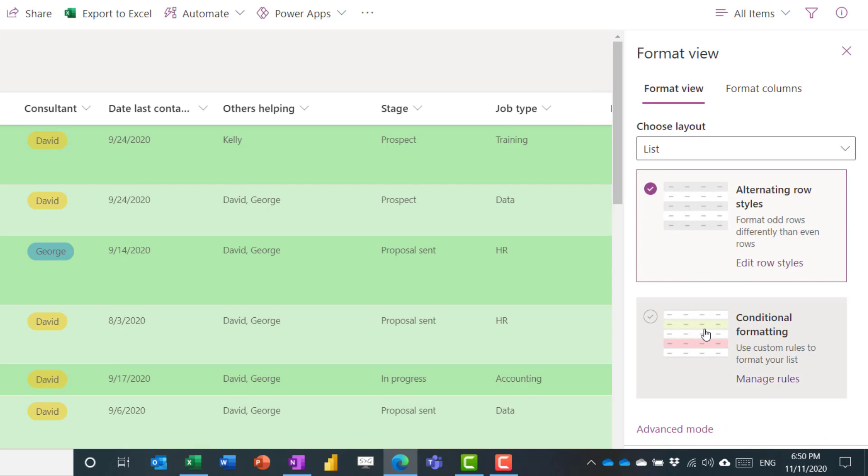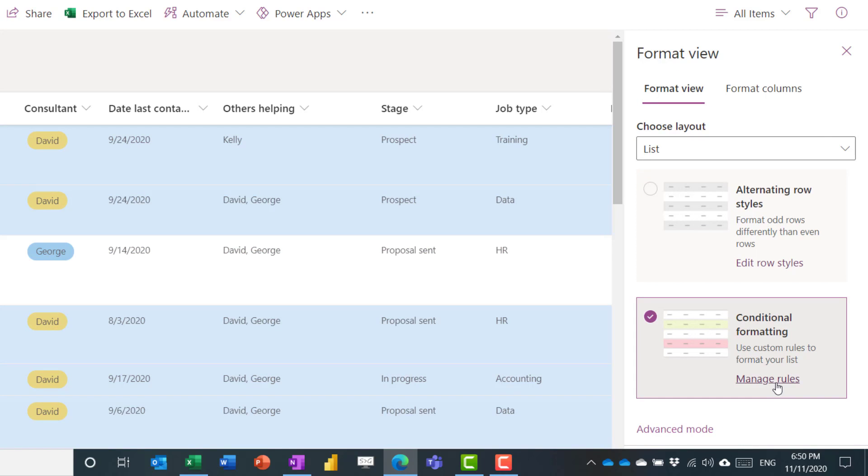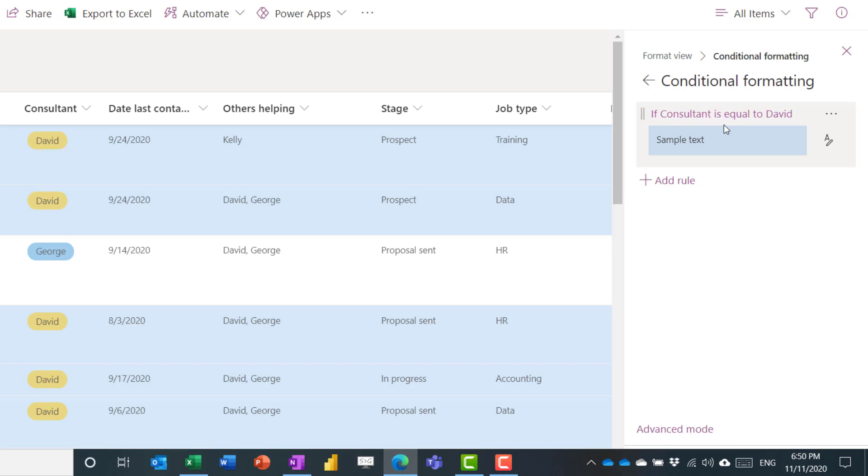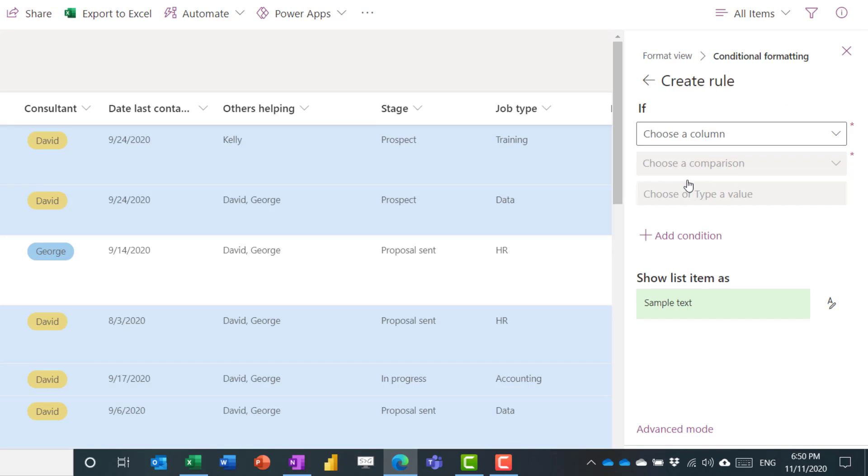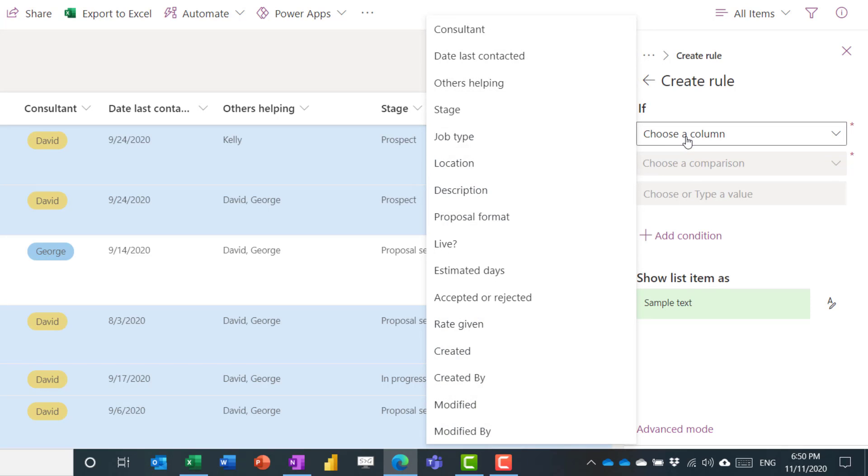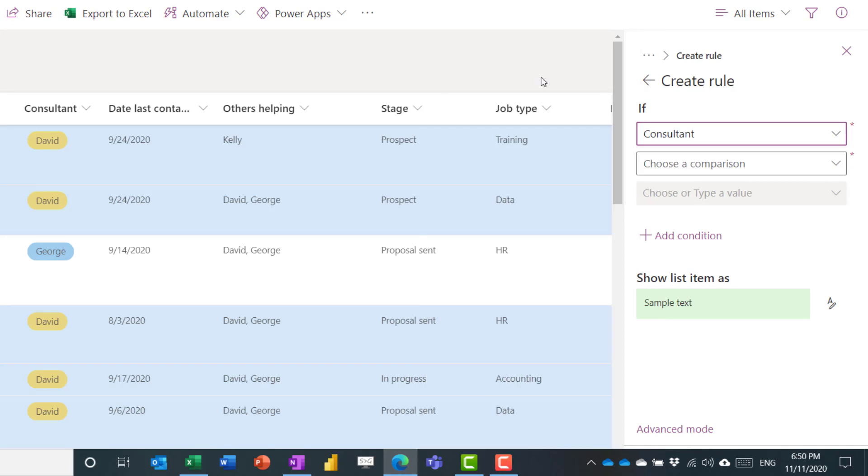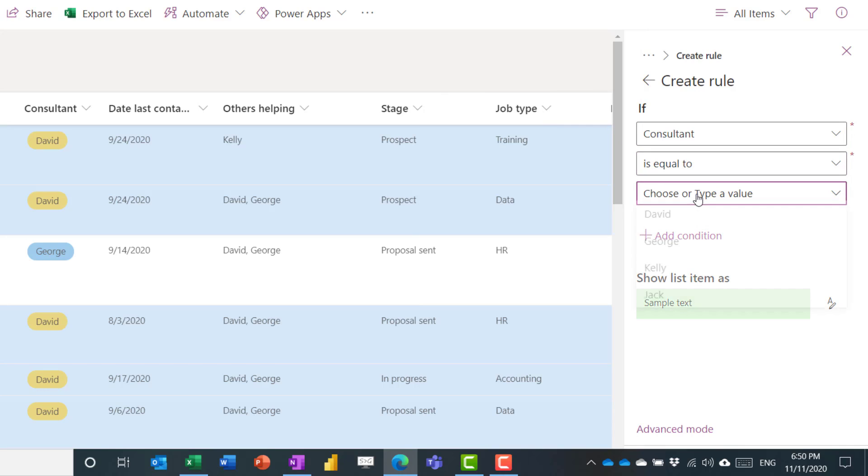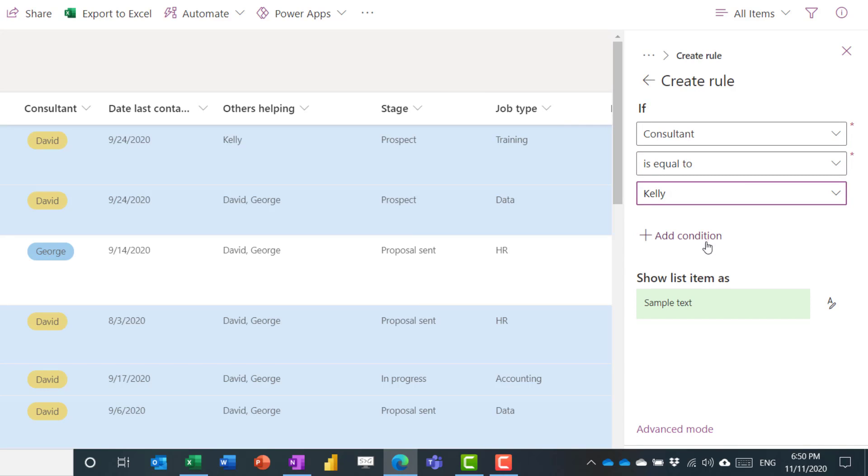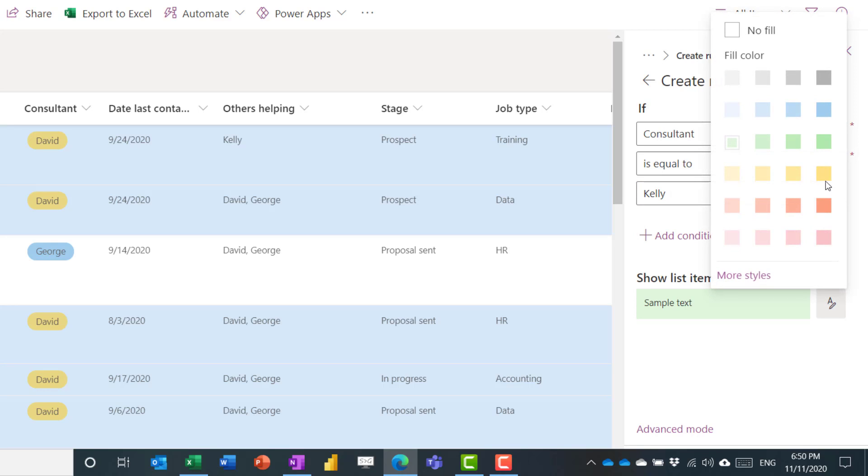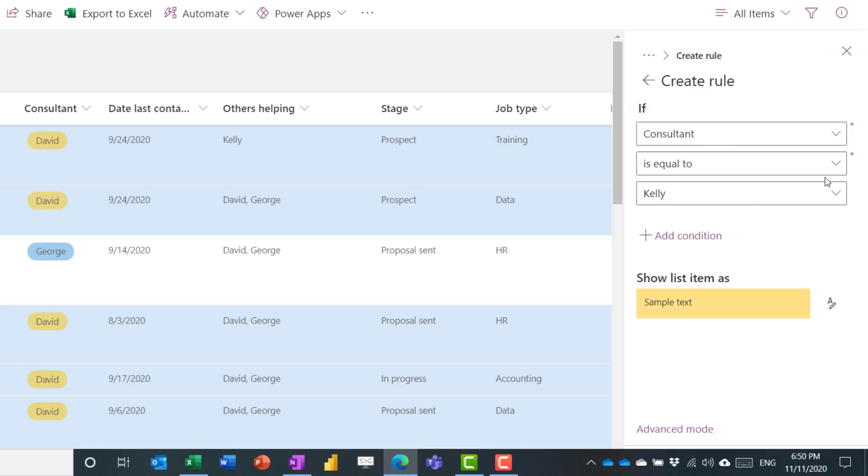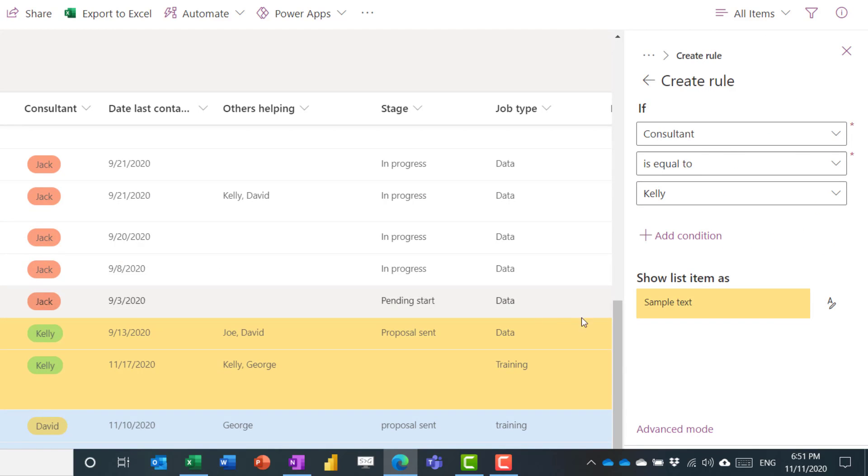Alternatively, you could use conditional formatting and you could say, well, here it's got if consultant is equal to David then blue, but I could easily add a rule. And if, for example, consultant is equal to, say, Kelly, then we're going to say it's another color. And we can see that every time that it's showing as Kelly, it's doing it in that color.